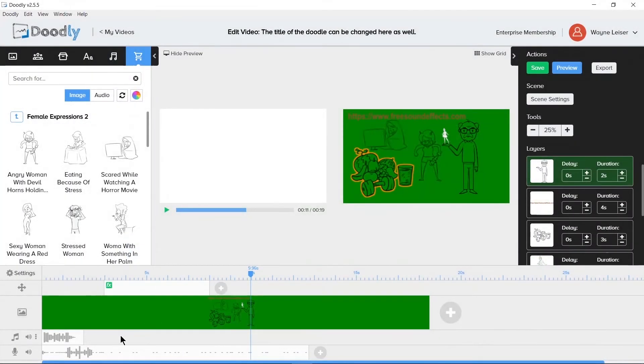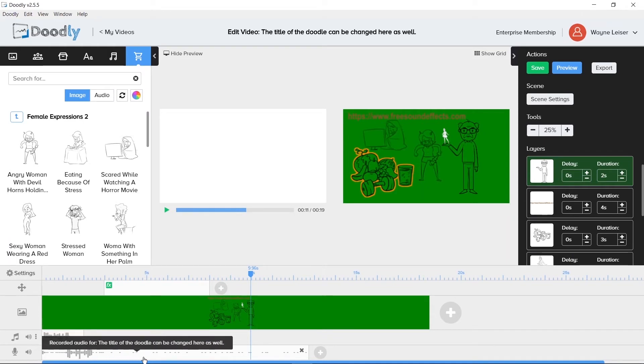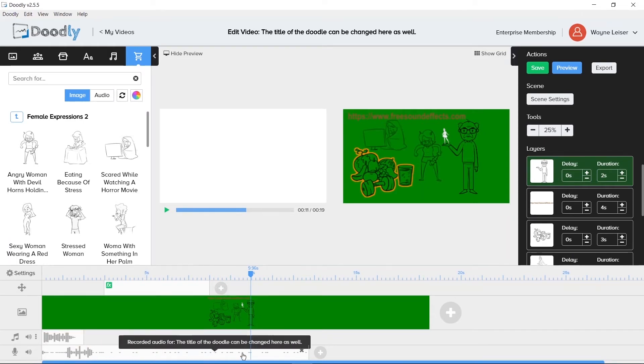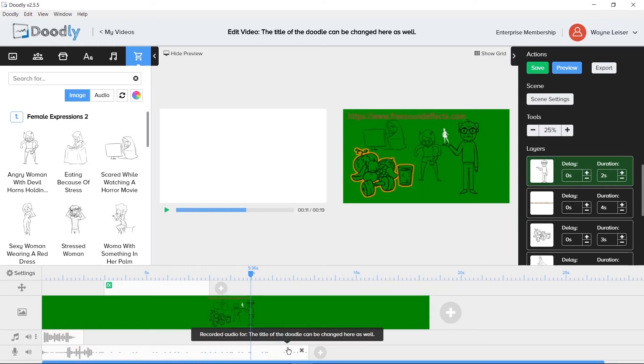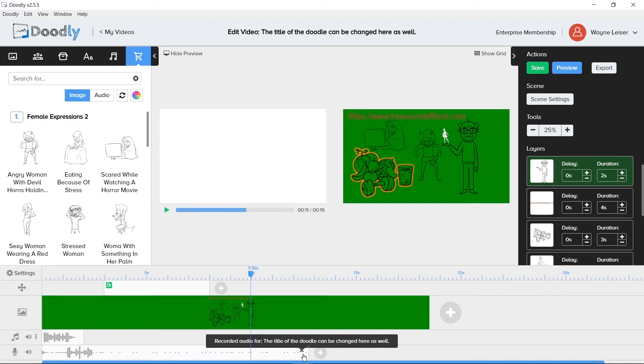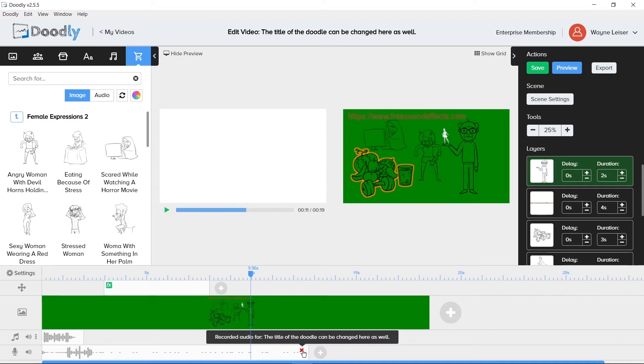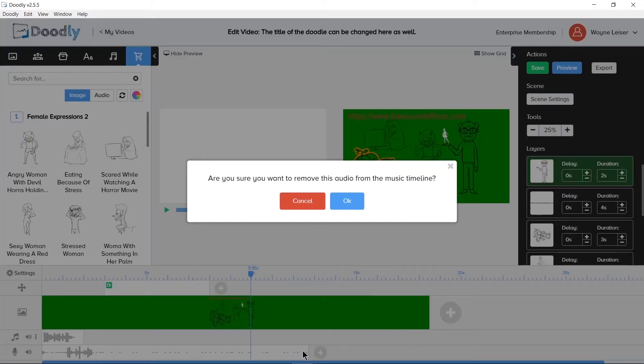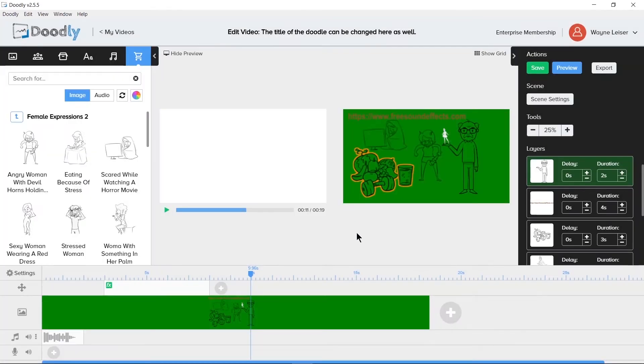When your mouse hovers over the audio timeline, you will see the name of the audio. There is an X on the right hand side that will allow for deleting the audio from the timeline. Clicking the X will bring up a warning of are you sure you want to remove this audio from the music timeline with an OK or cancel button. We'll click OK.